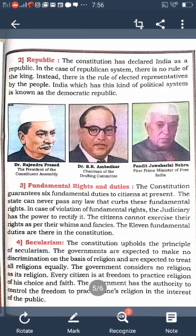No one should interfere with the functioning of the judiciary. Our Constitution also explains universal adult franchise — the system of electing representatives through the voting of adult members. After 18 years of age, citizens elect their representative. This is called universal adult franchise. All citizens are eligible for voting without any discrimination.